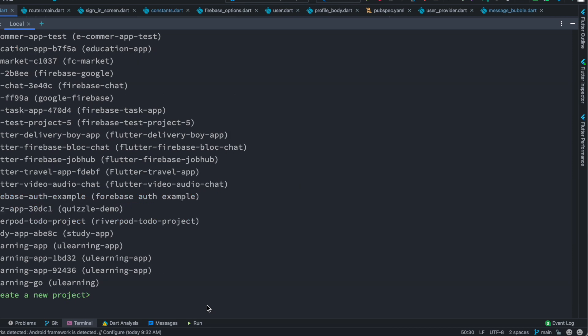now I'm going to go to the top and select our app. This is the app that we have created—I mean, the project.